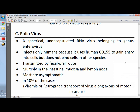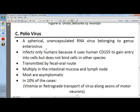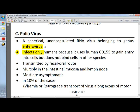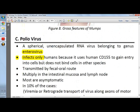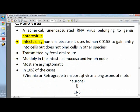Poliovirus is a spherical unencapsulated RNA virus belonging to the genus Enterovirus. Unlike mumps and measles, which come from paramyxovirus, poliovirus comes from a genus called Enterovirus.